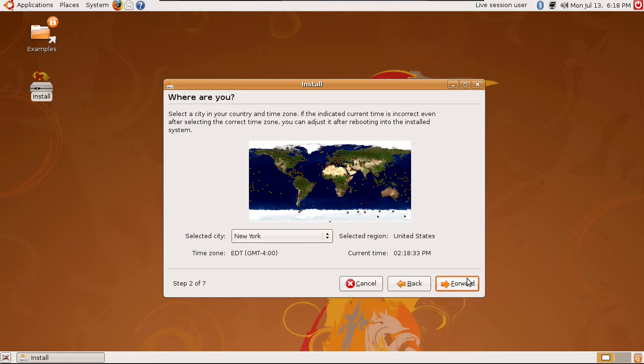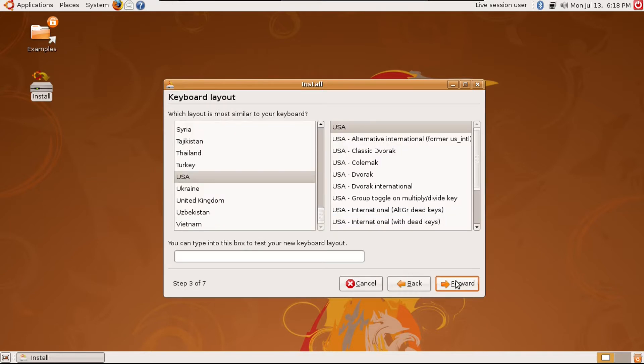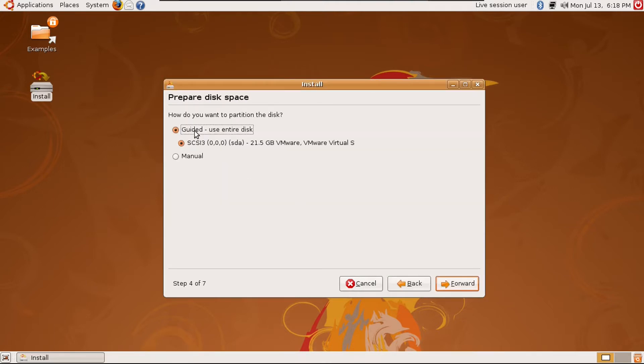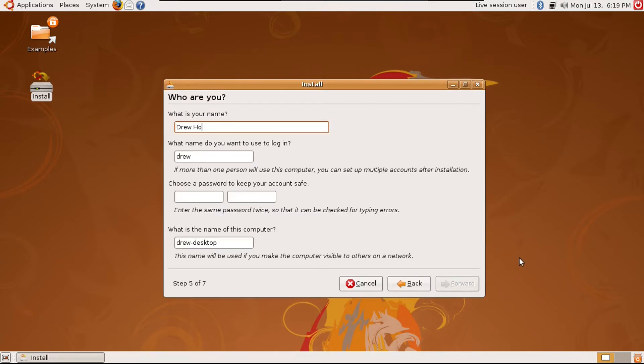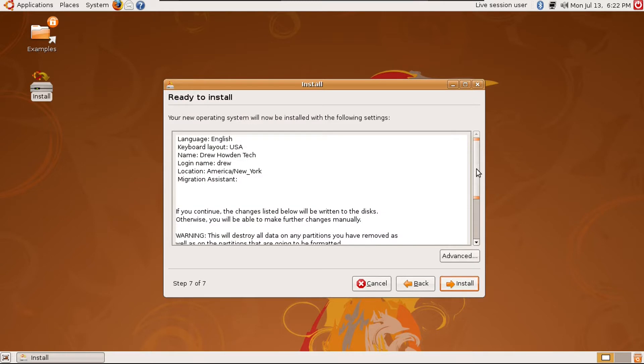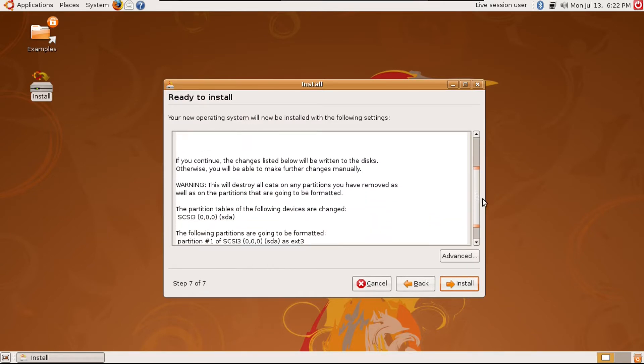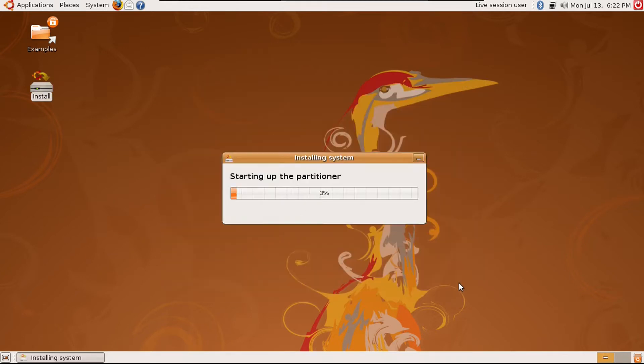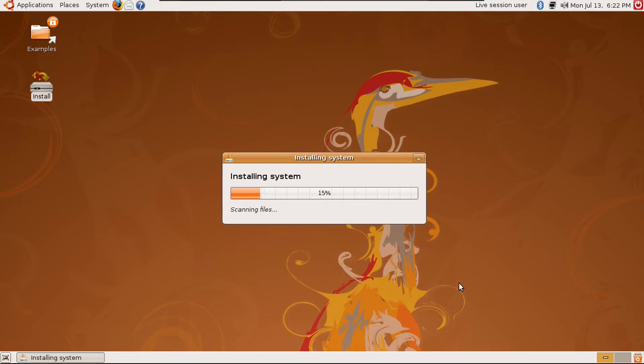This is back when this button was called forward instead of continue. New York works fine for me. This also works fine. I want to see what the manual partitioner looks like. Pretty much similar to modern Ubuntu versions, but it does look very different. Let's just go with the guided partitioning. I'm just going to call myself DrewDotendTech. This username works fine. I'm going to set a password. Listening to these old sounds. Rather than call this DrewDesktop, I'm just going to call this Ubuntu 8.04. And this is something you don't see in even the modern Ubuntu installer—just has a review of everything you put in. We're going to click install, and then we'll go ahead and install the system. This will take a while, so I'll speed this up.